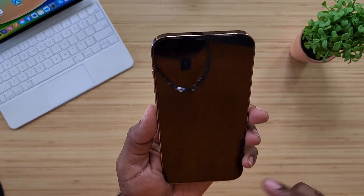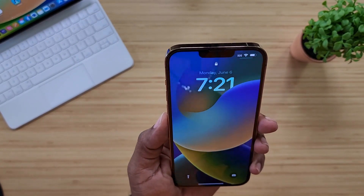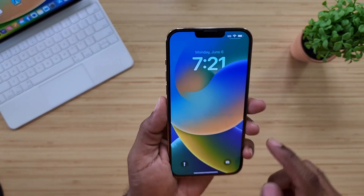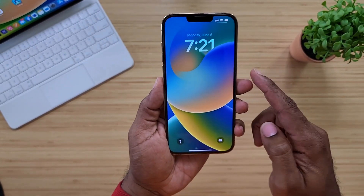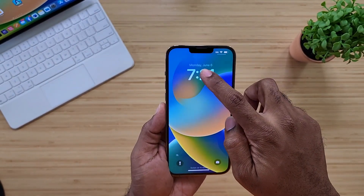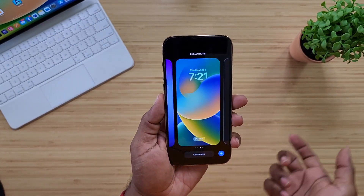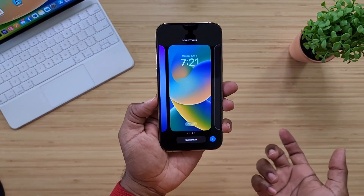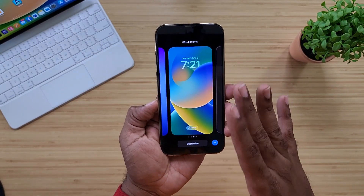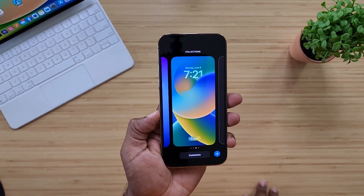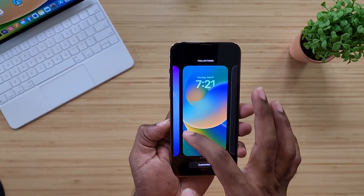Now, I have the wallpapers here. Let's just get this thing unlocked. You have to unlock the screen first, and then you just hold down. And once you hold down, it's going to take you to the customization page.